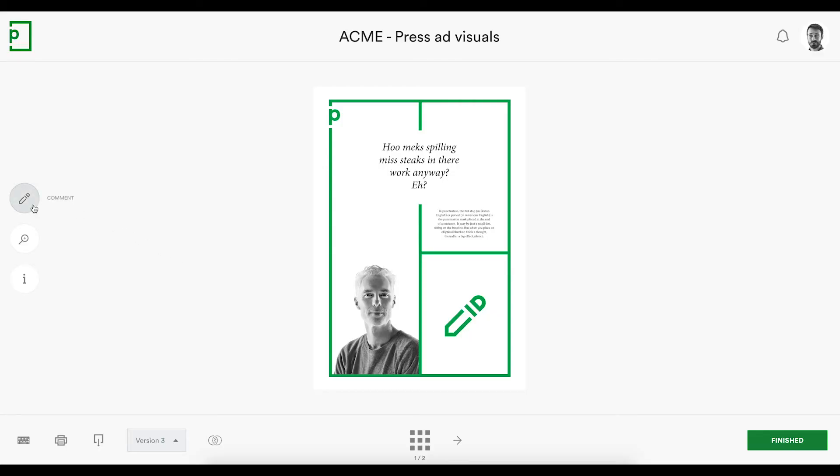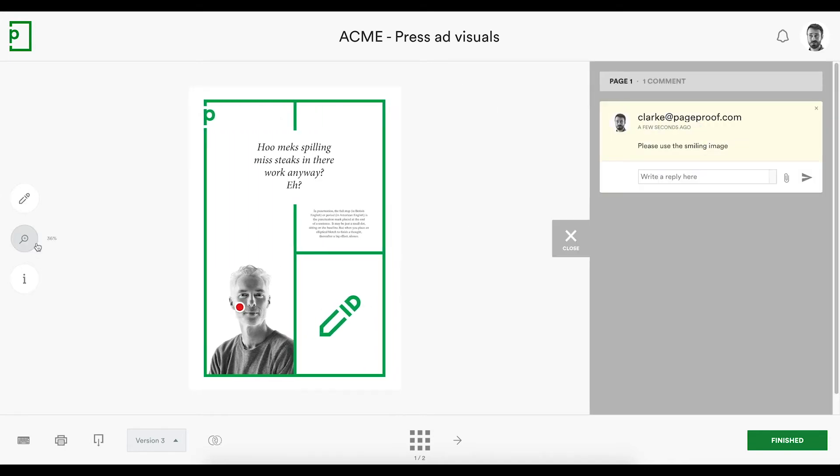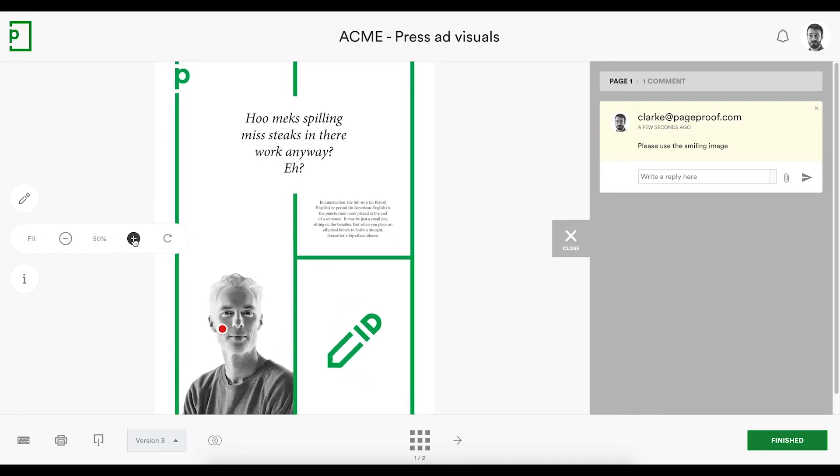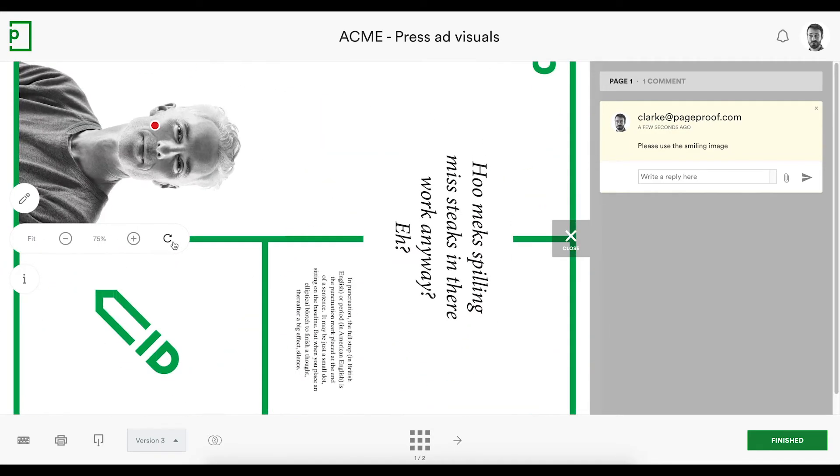Use the Red Pen to place feedback directly on the work with pinpoint precision. Click once to add a pin, and write your comment. For packaging, zooming and rotation will be useful.